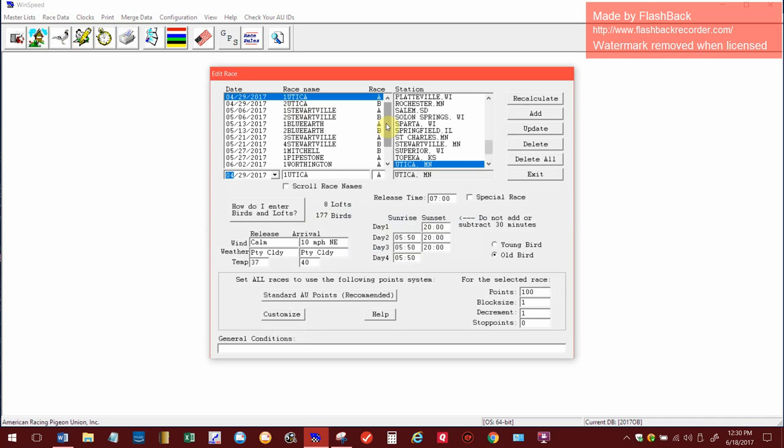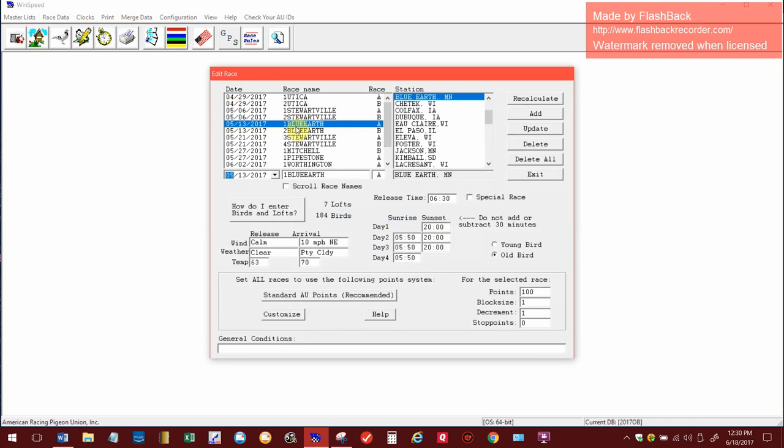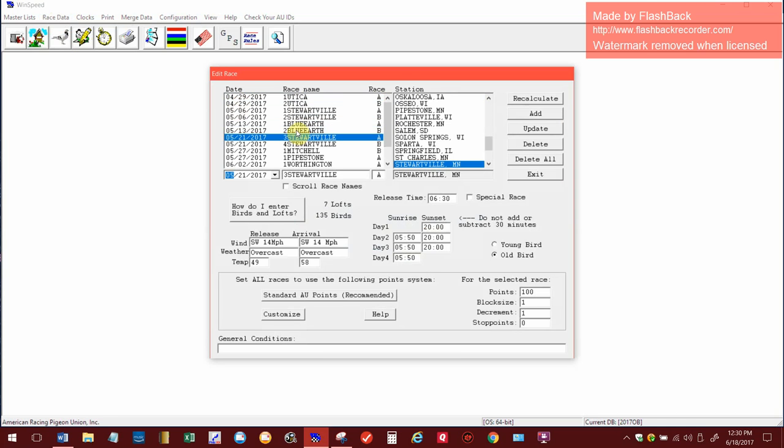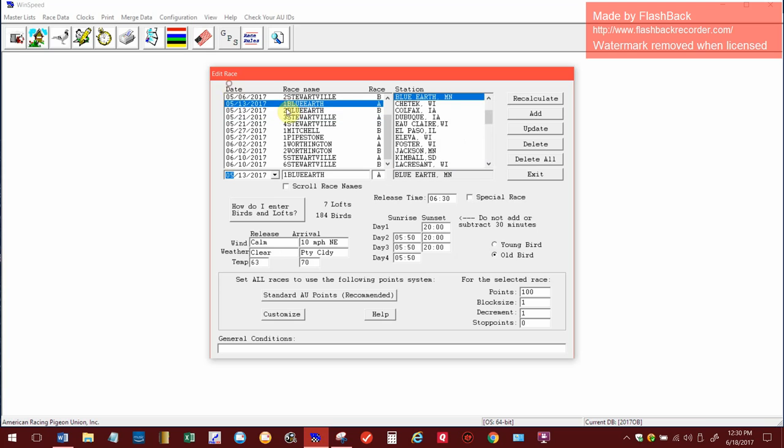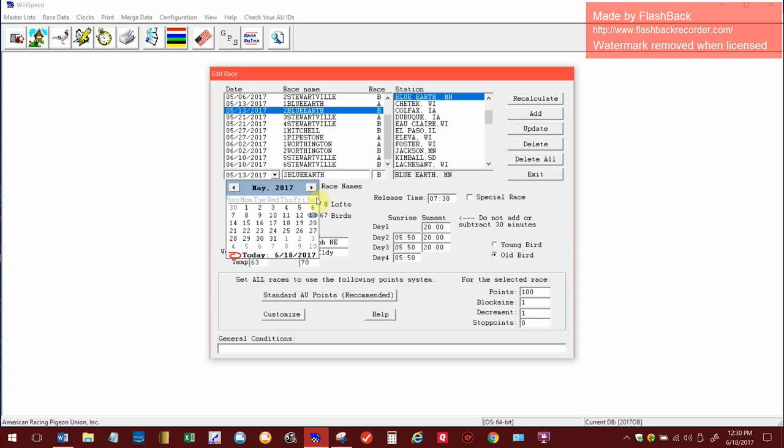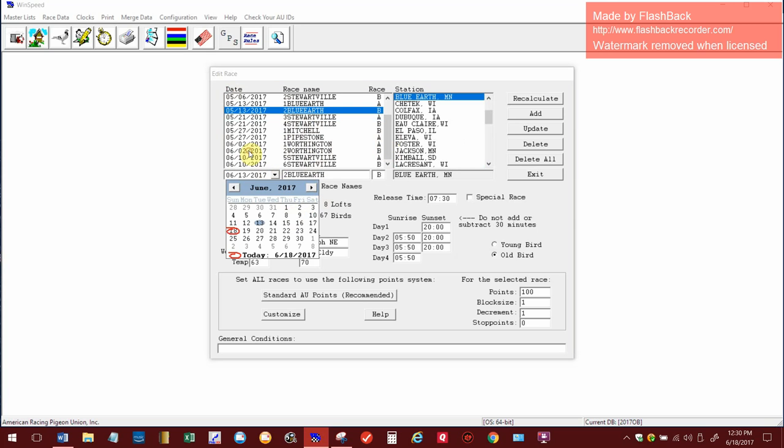We are sending from Blue Earth. As you can see, I've already had a race earlier in May from that station. I always put numbers in front of my race station, and we have an A and a B race always at those stations. Since we've had an A and a B and we're having another one, this one is going to be races three and four.